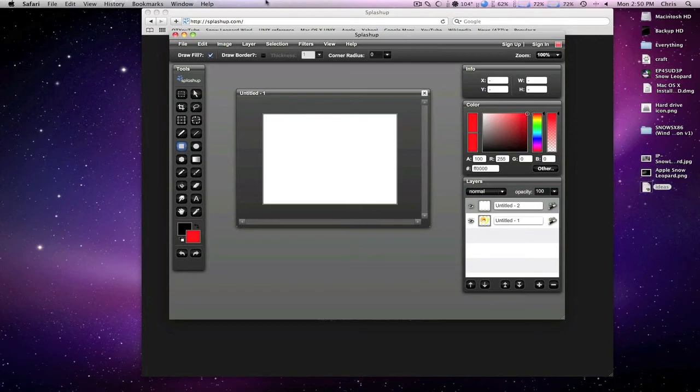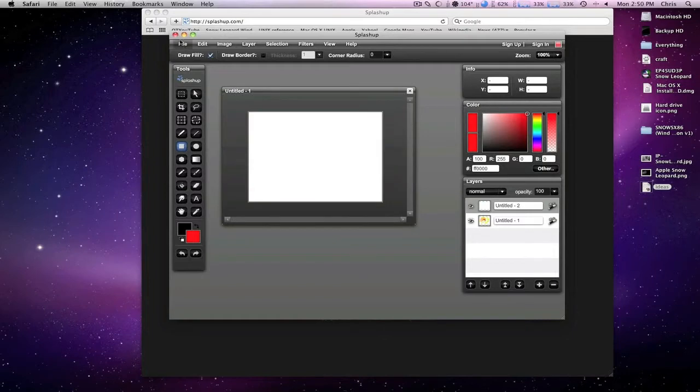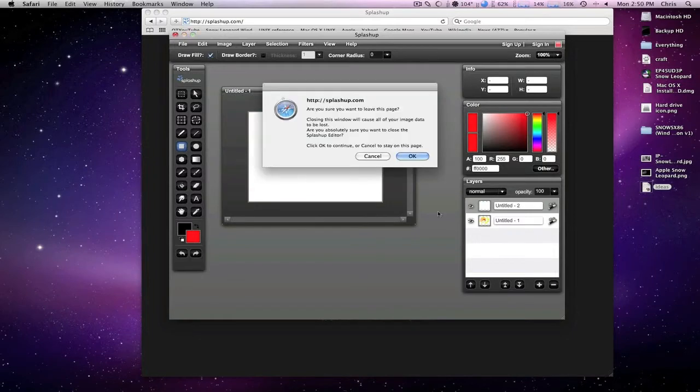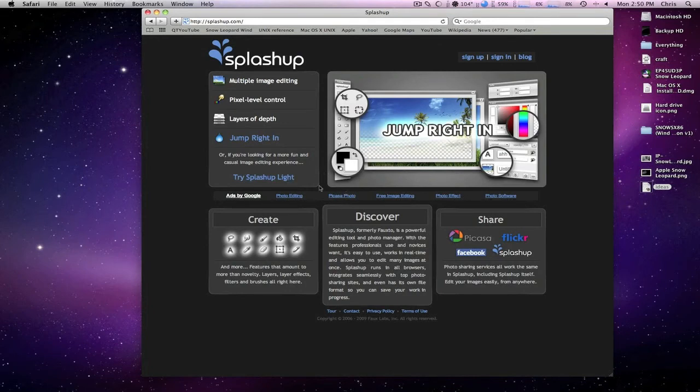The name of the website is splashup.com, and there's one more thing I'd like to show you. Let me just close this out here. There actually is a downloadable version of Splashup called Splashup Lite, but it is nothing like the online version. The online version is worlds better than this, but I'll go ahead and show you that real quick.